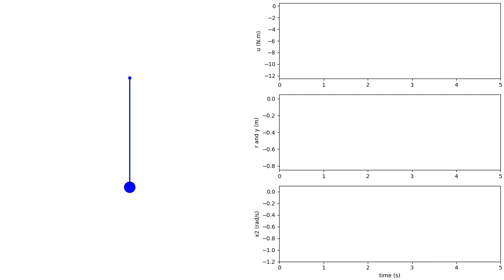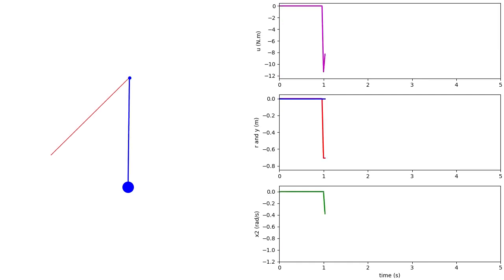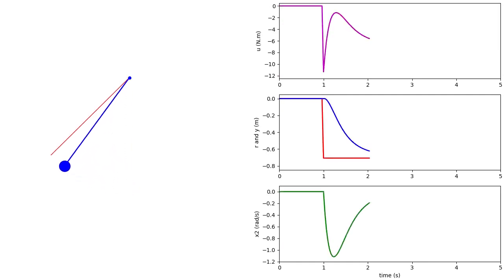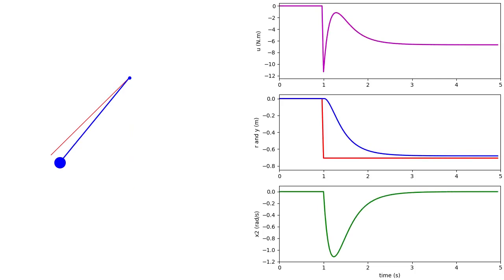Let's now apply the state feedback and reference feedforward to the non-linear pendulum model. We can see that there is a noticeable difference in steady-state value between the reference input and the pendulum output.